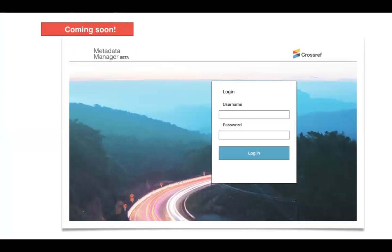We're also excited about what we've called the Metadata Manager, coming soon. It's essentially an update to the web deposit form — a better, simpler interface that will also auto-save the information you've put in and make it easier to deposit metadata for things like references, and to manage and update the existing DOIs you've deposited with Crossref. Please keep an eye out for links to Metadata Manager, which will be available in an open beta in the next few months.